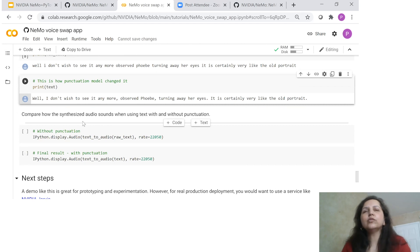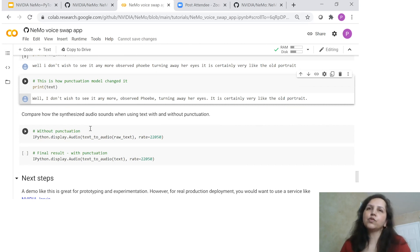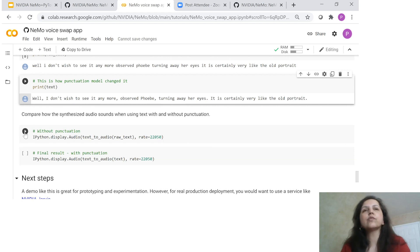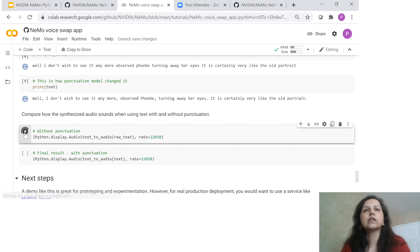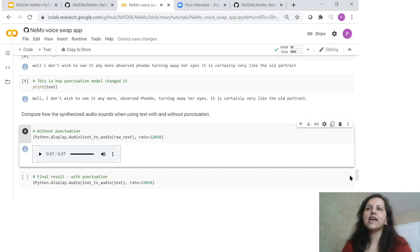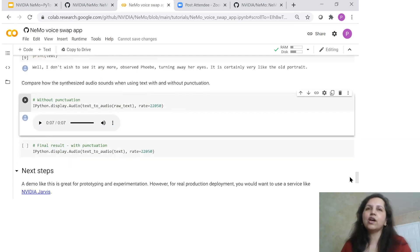Now let's see how the synthesized audio sounds. This audio is synthesized from the text without punctuation and with punctuation. Let's hear it without punctuation: 'Well, I don't wish to see it anymore, observed Phoebe turning away her eyes. It is certainly very like the old portrait.' You can see how this is the synthesized voice from the text — and it is not punctuated.